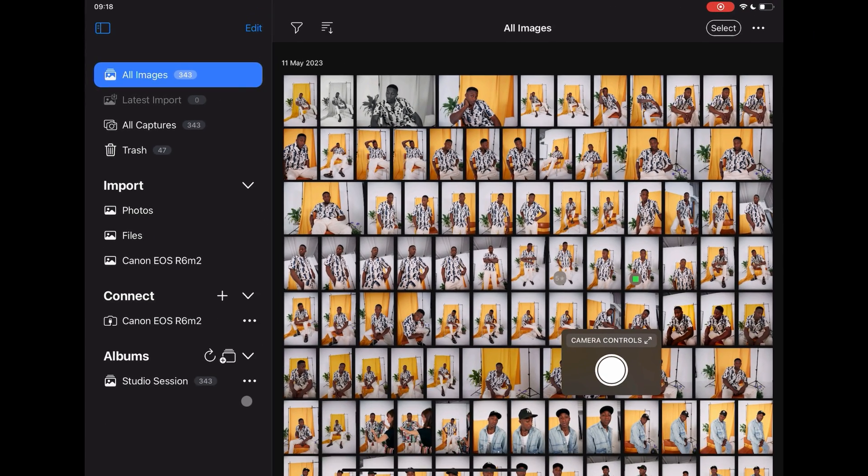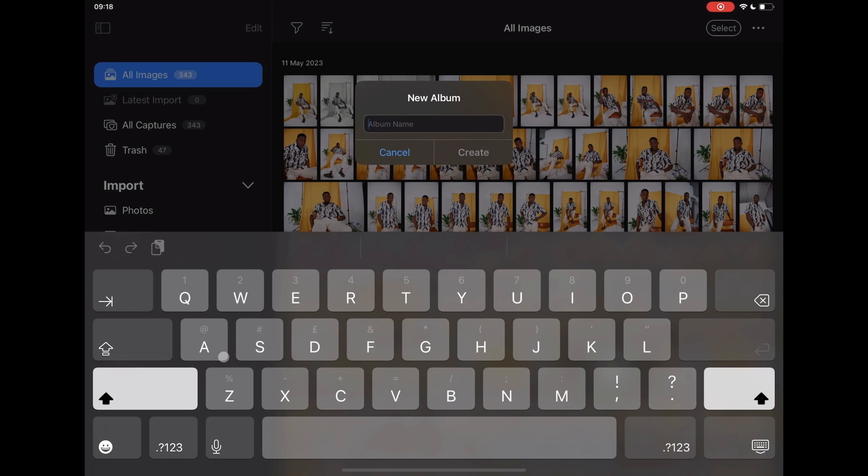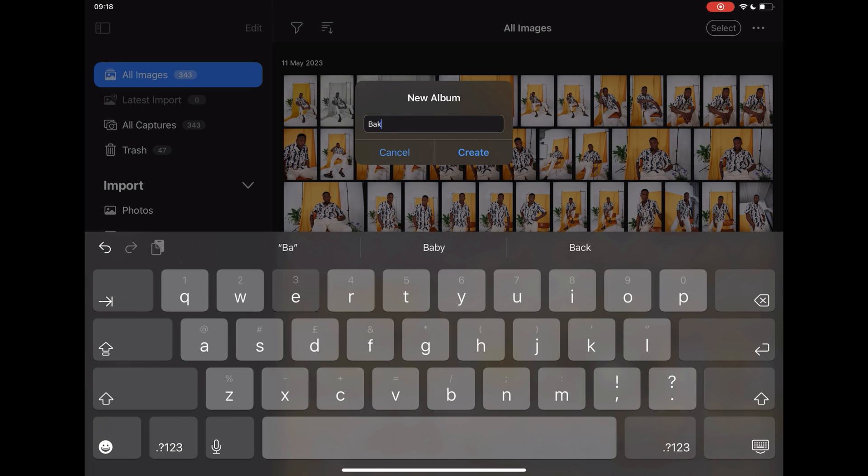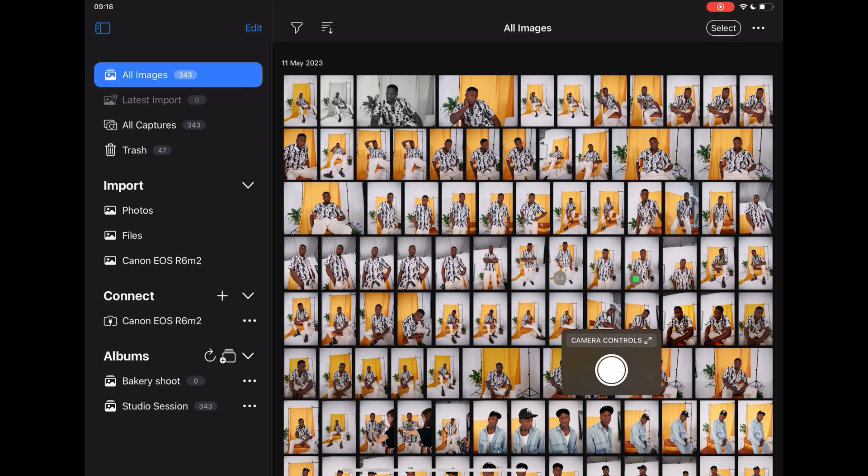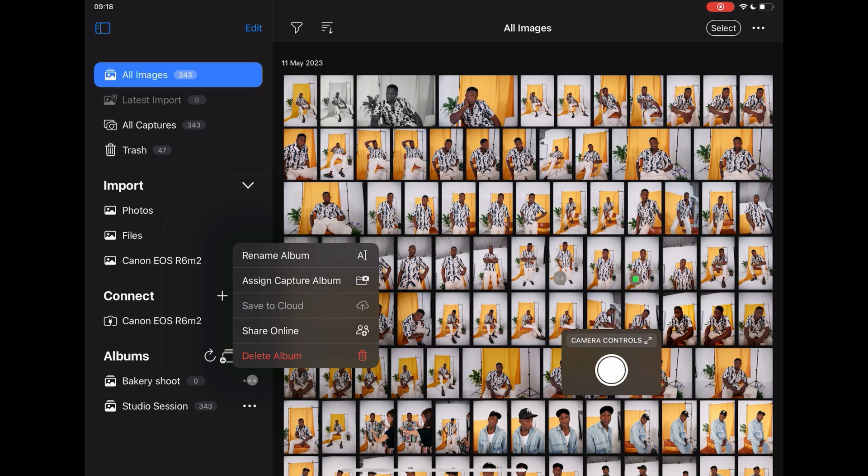To create a capture album, tap plus and name your album. Tap on the three dots adjacent to the album and assign it as the capture album.